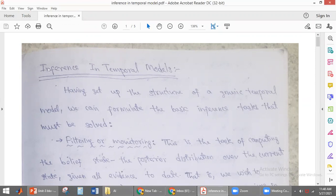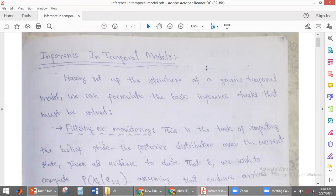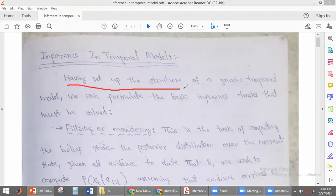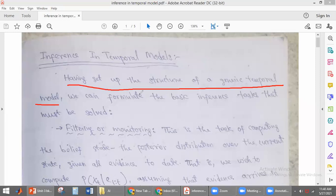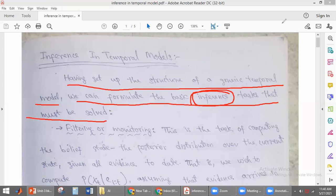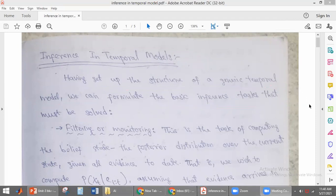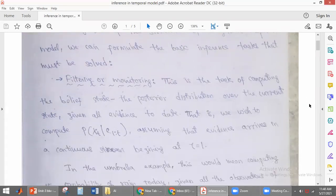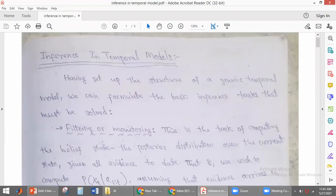Now we will discuss what is inference in a temporal model. First, we will set up the structure of a generic temporal model so that we can formulate the basic inference tasks. Inference is nothing but finding the conditional probabilities. We will now discuss what are the different conditional probabilities we obtain here. In this particular topic we are discussing four topics in inference in temporal models.